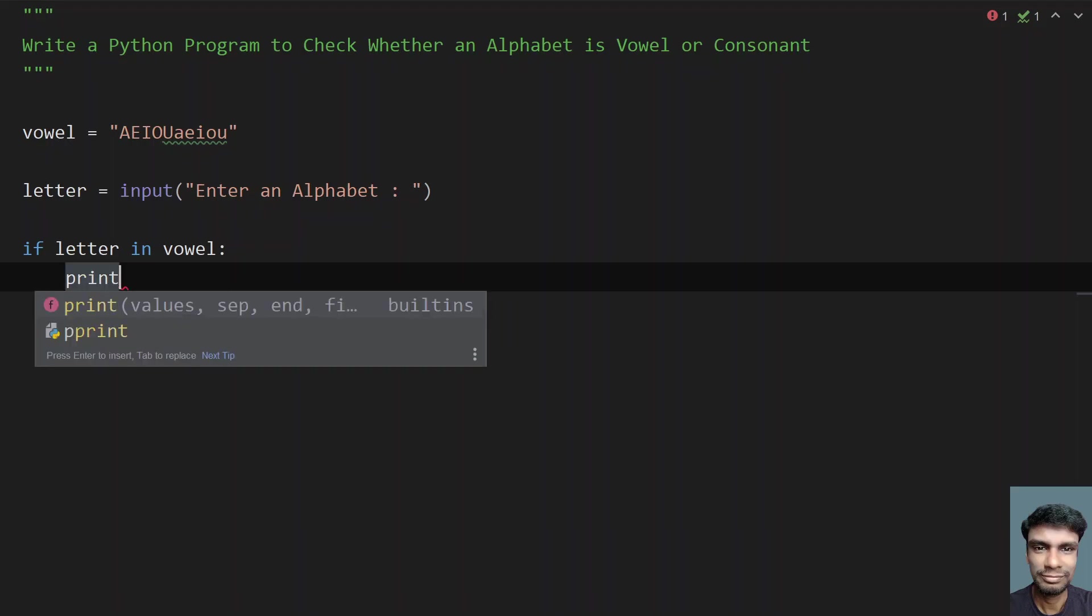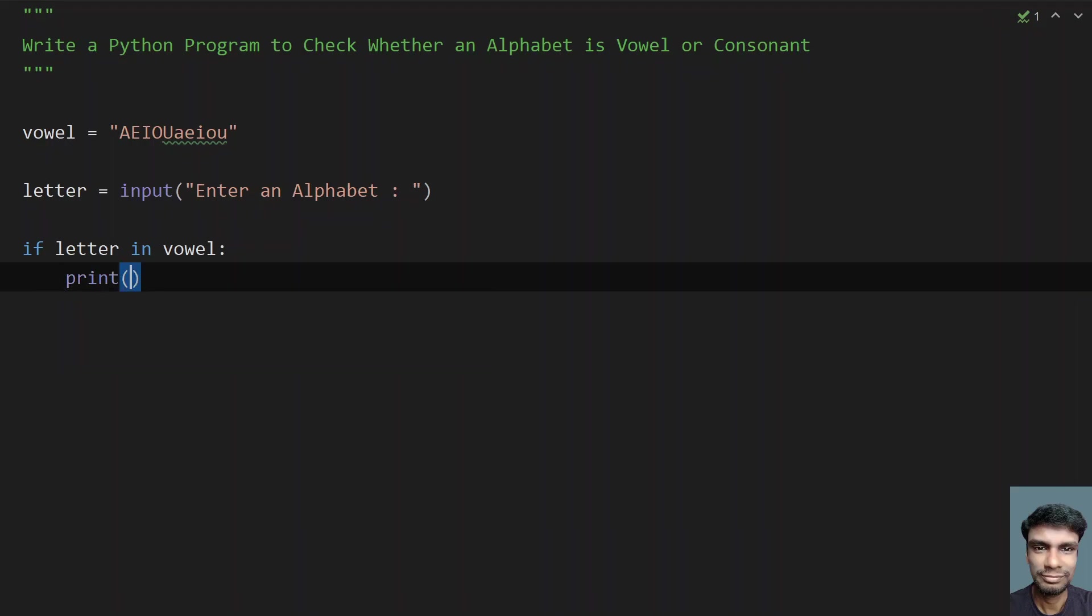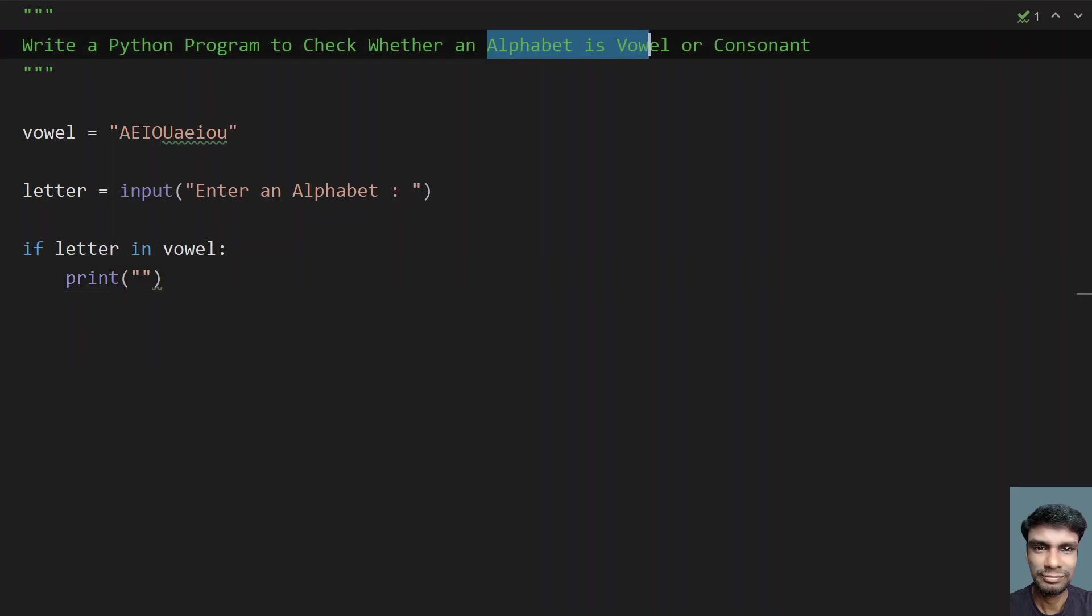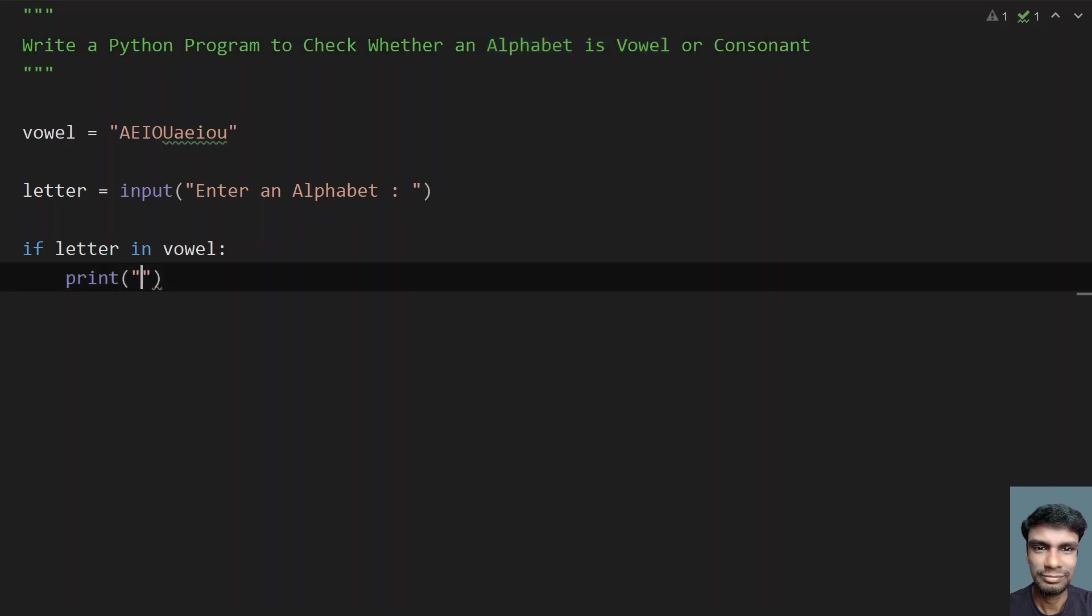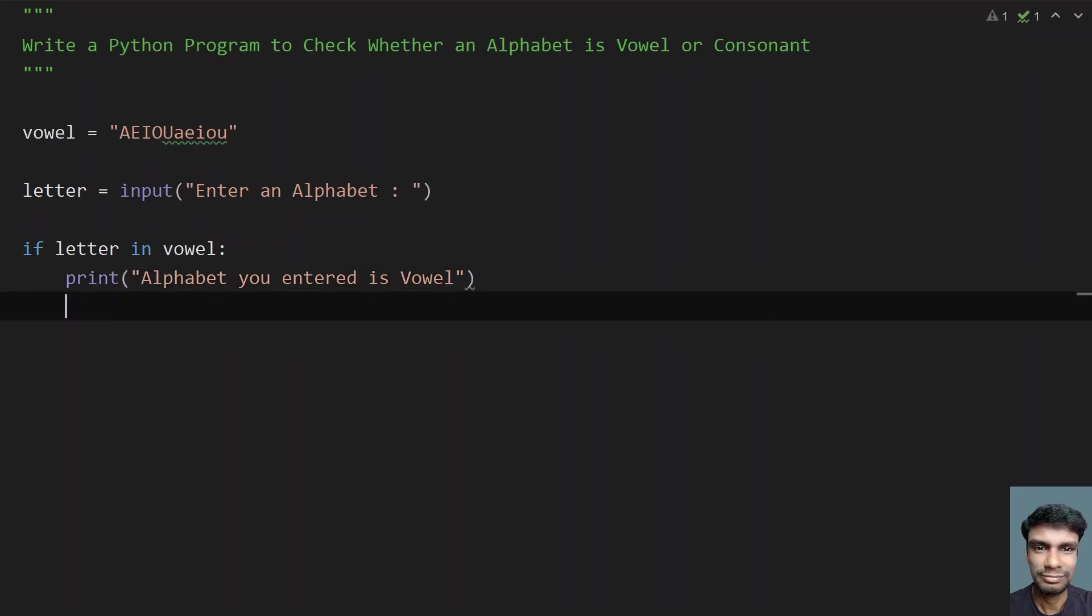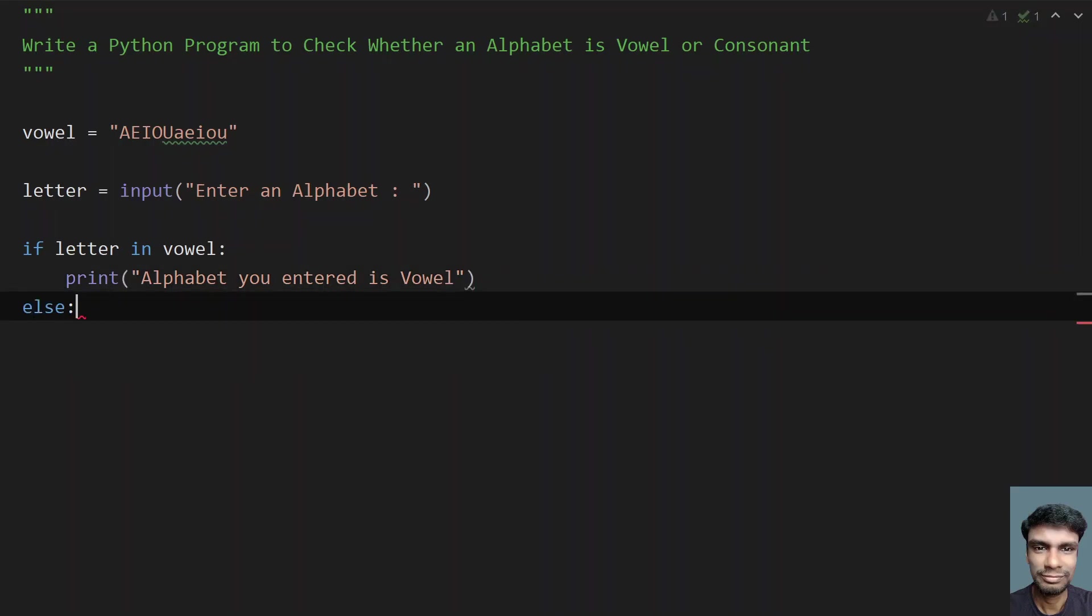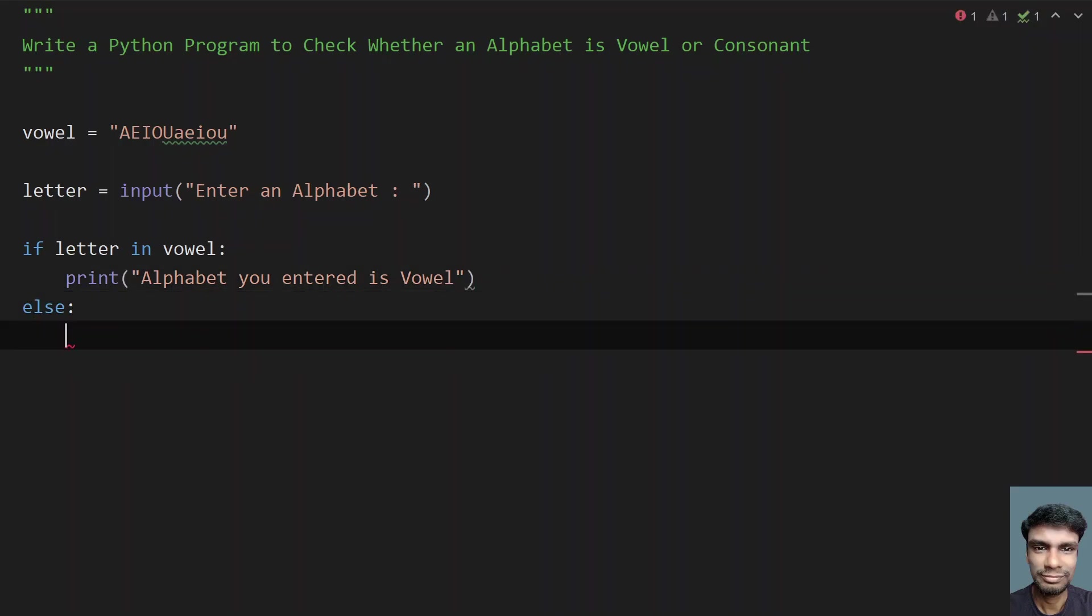So let's directly print alphabet you entered is vowel. So this completes the message and else what you have to do is if letter is not part of vowel.